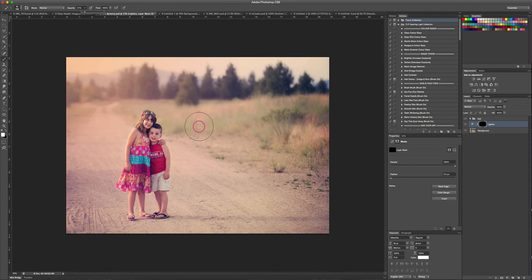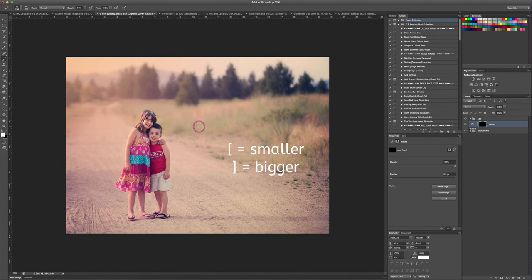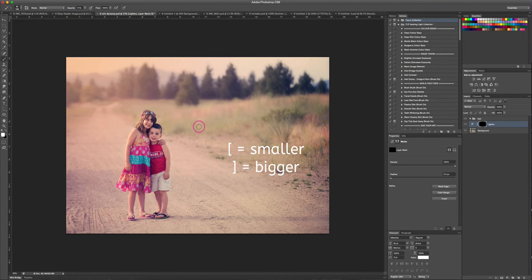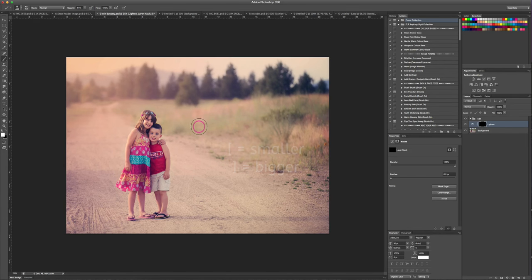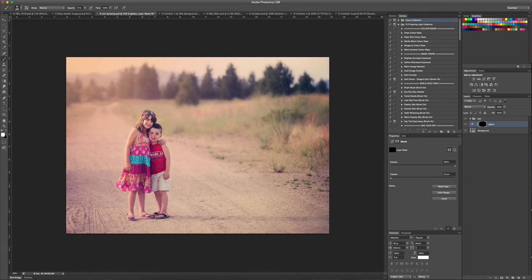You can do this by hitting the bracket keys on your keyboard. The left bracket key is gonna make your brush size smaller and the right bracket key is gonna make your brush size bigger. I'm gonna leave it about there and now using my really soft white brush, I'm just going to paint some light onto them in the photo here.